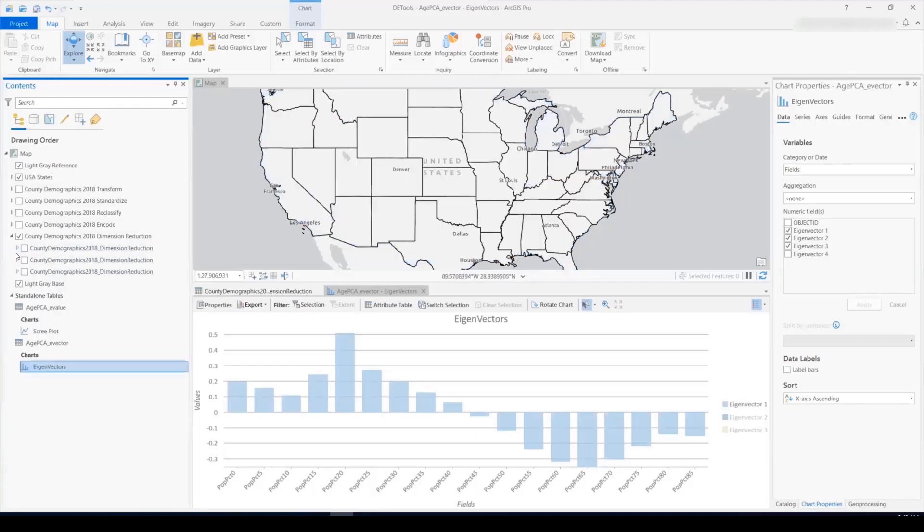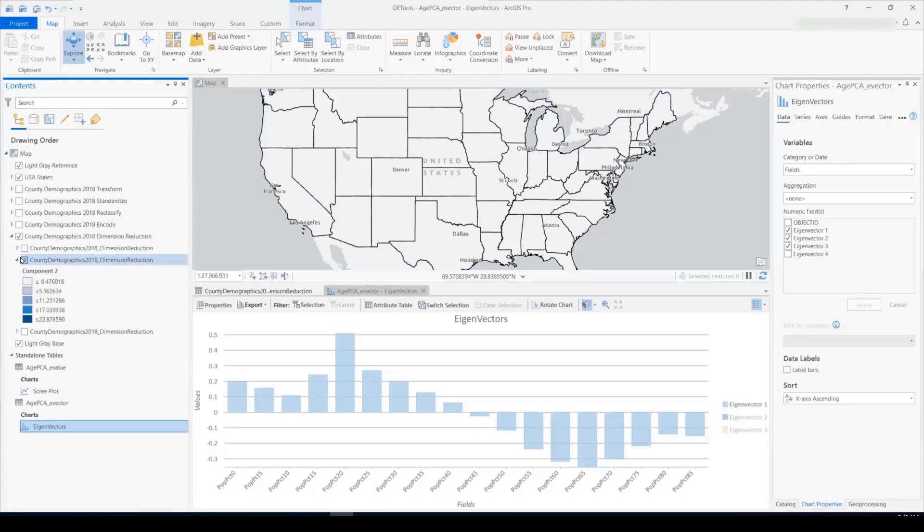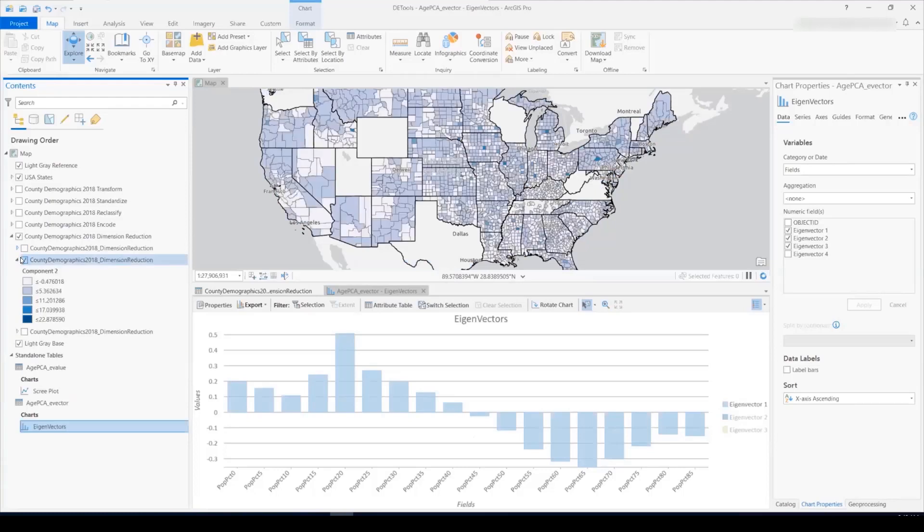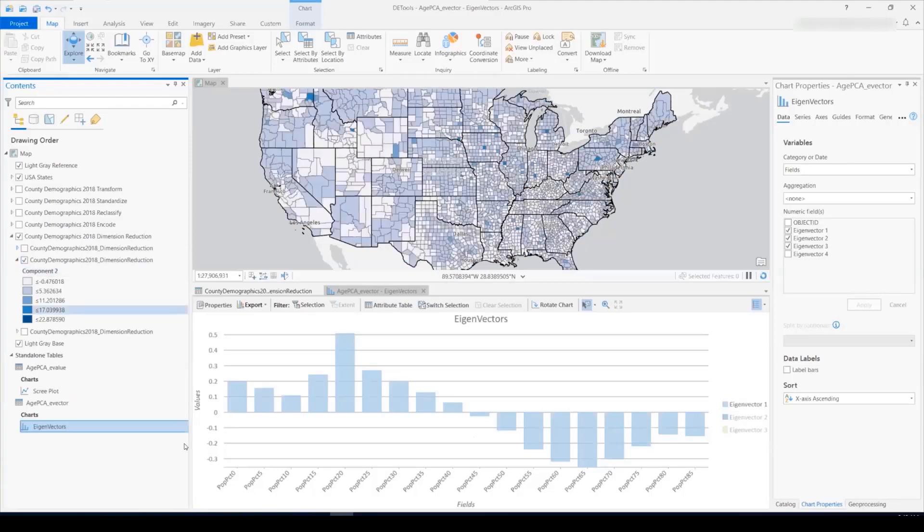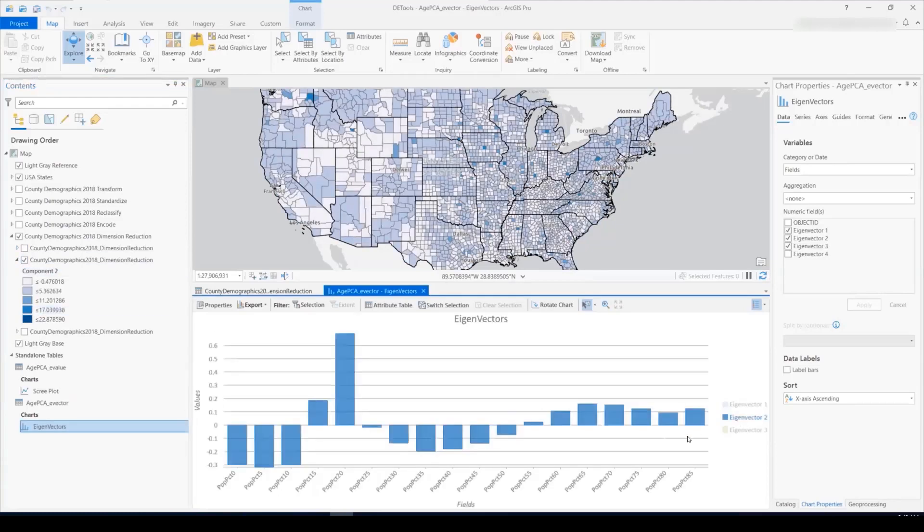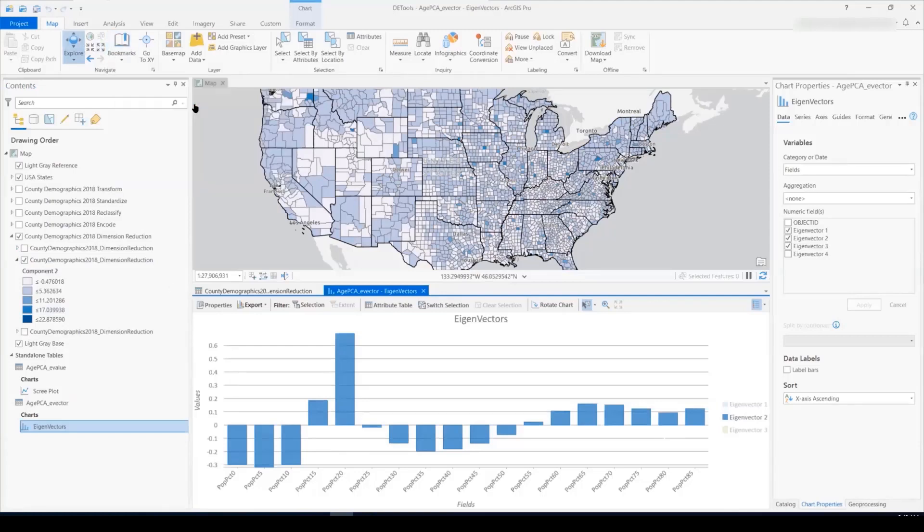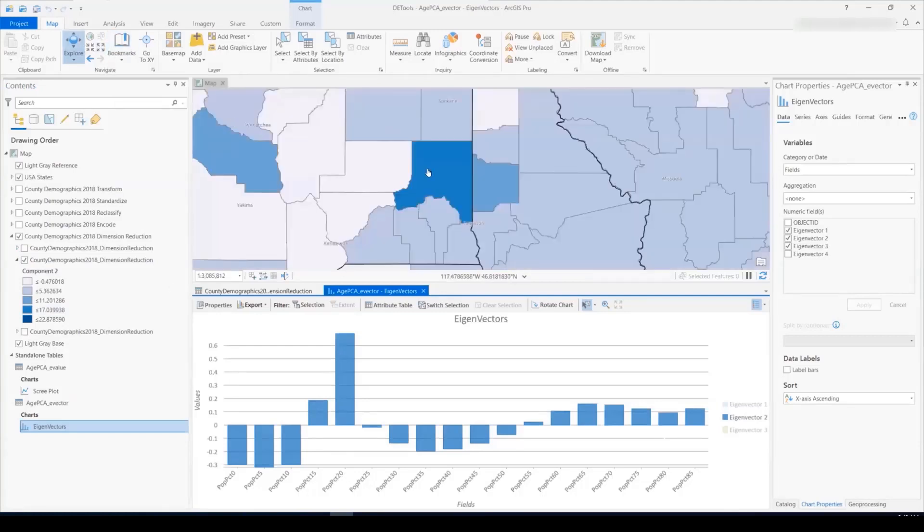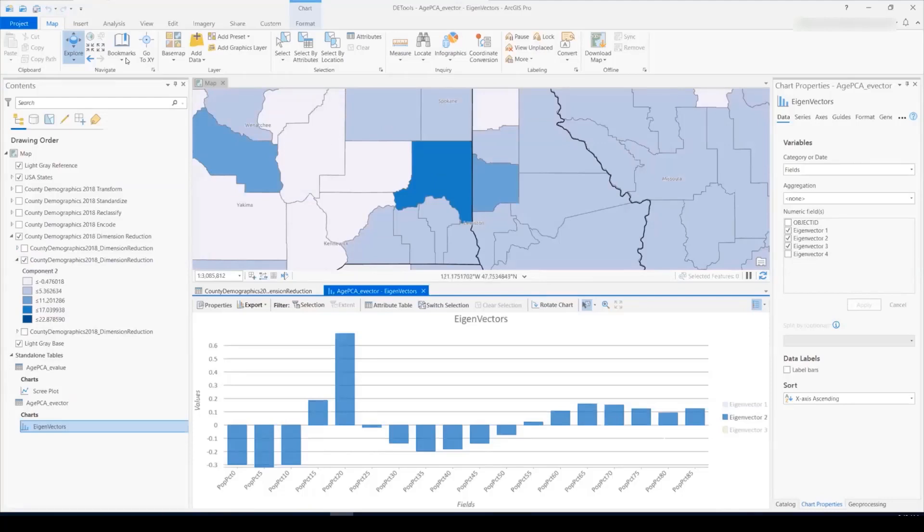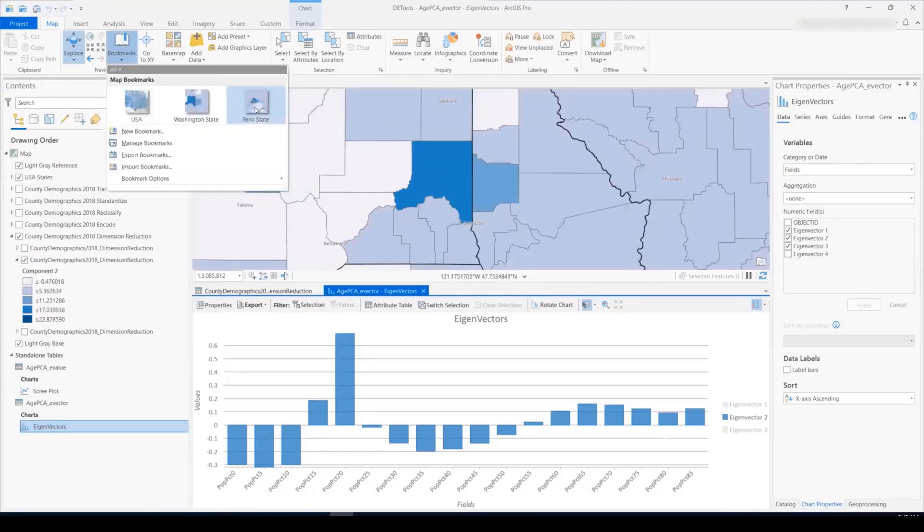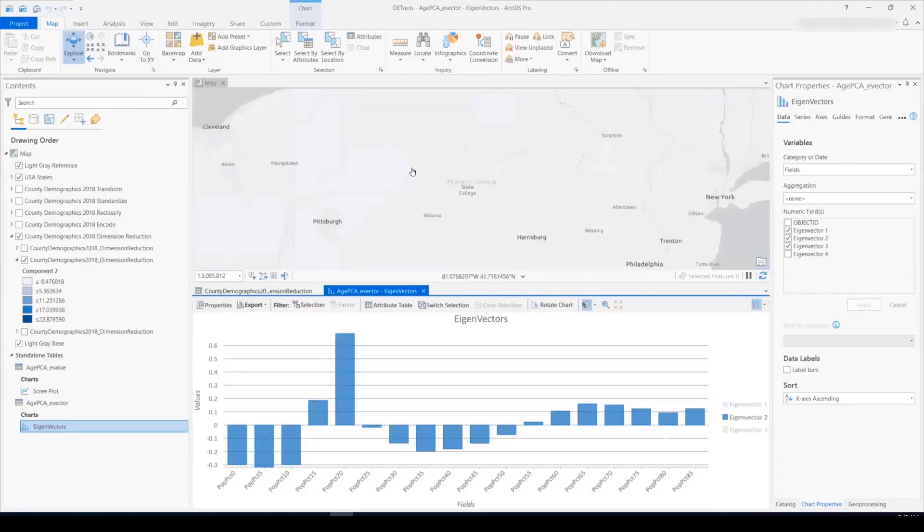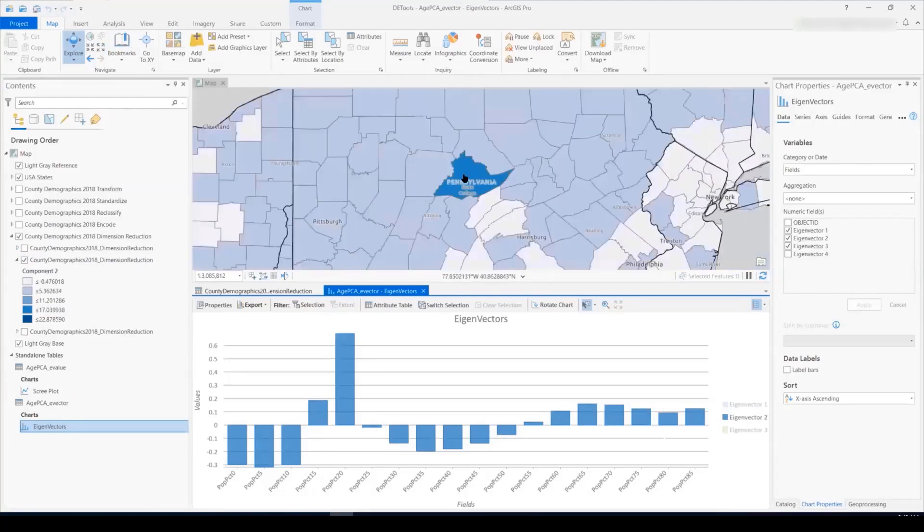Let's look at component two, where we see an interesting pattern on the chart, whereby the highest values are where the population is between 15 and 25%. With some investigation on the map, we find that this correlates with college towns. For example, this county has a high value for component two, and this is where Washington State is located, and similarly, this county is where Penn State is located.